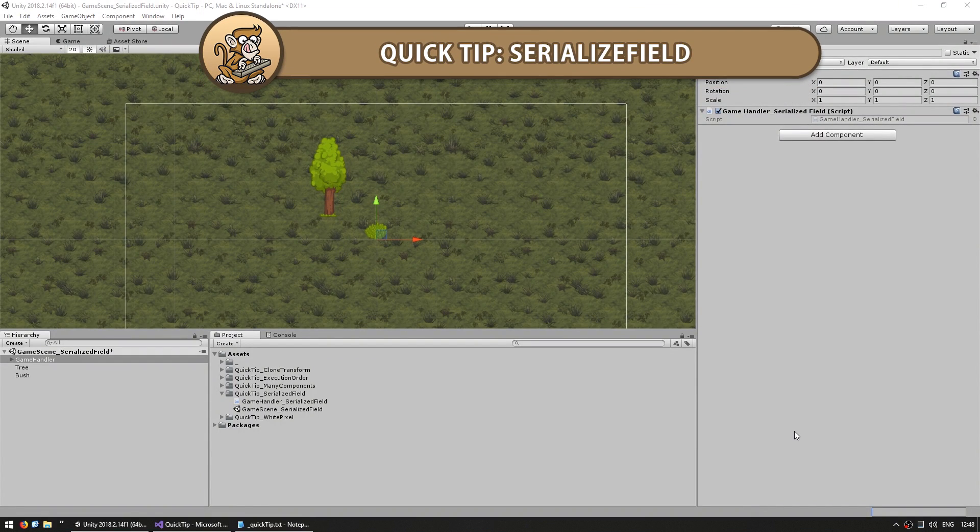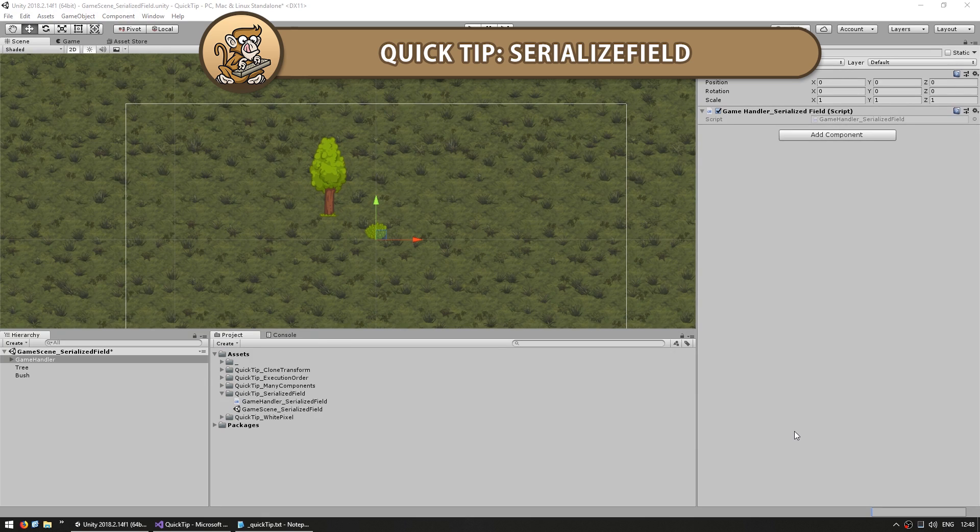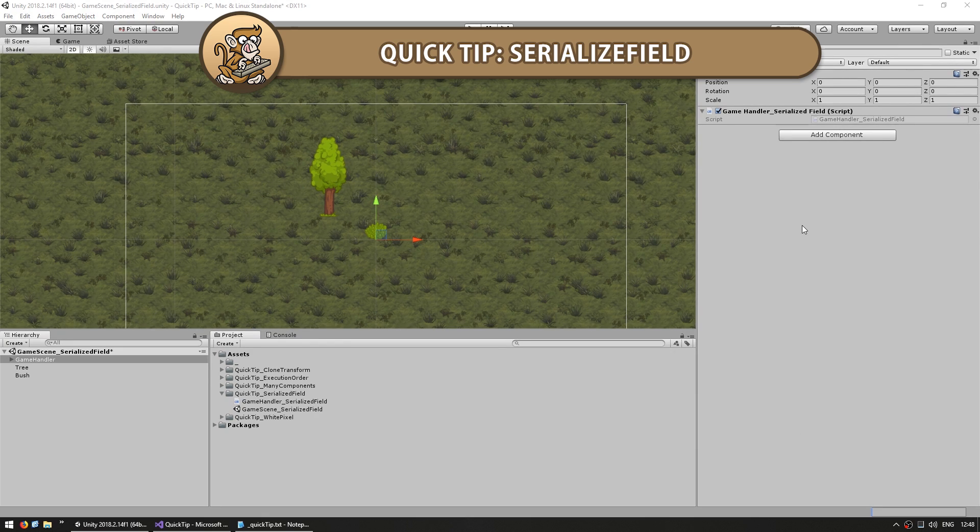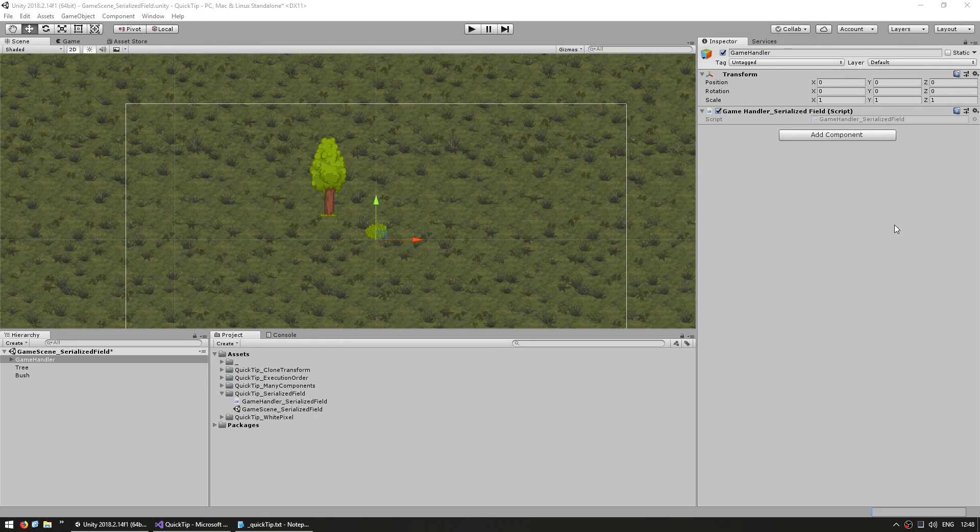Hi there! This is a quick tip for how to keep your code clean with the SerializedField attribute. So let's say you have a script and you want to set some variable here in the editor.